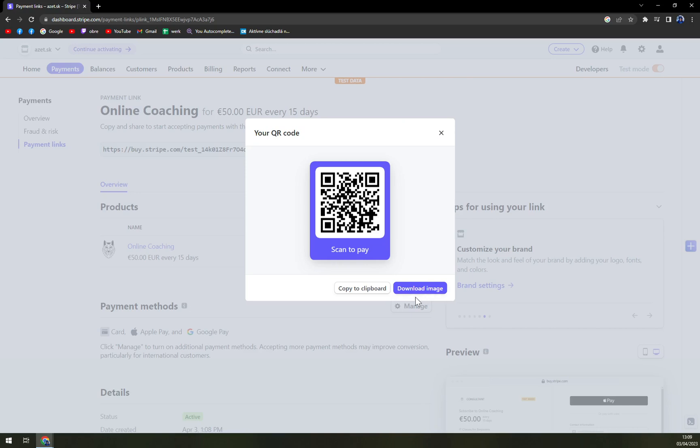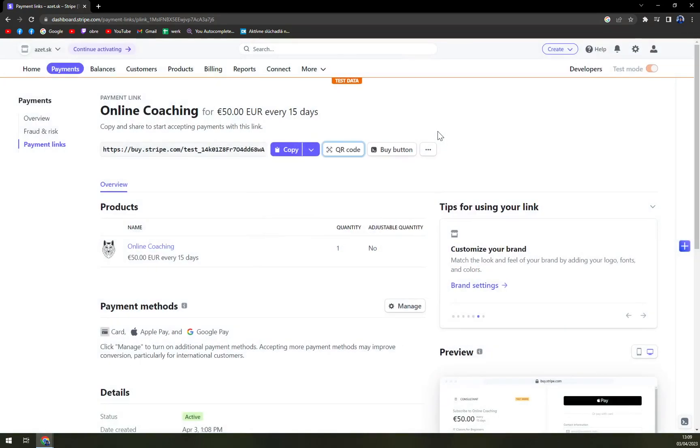So if someone wants to really get that online coaching from you, you'll just show them the QR code for example on your mobile phone. They can basically scan it with their mobile phone app and pay you the money that they owe you. And that's about it guys.